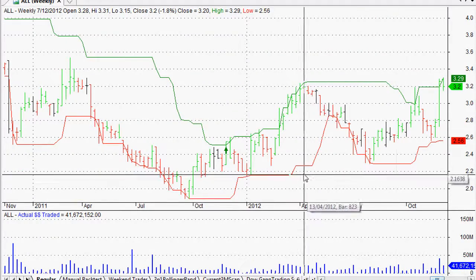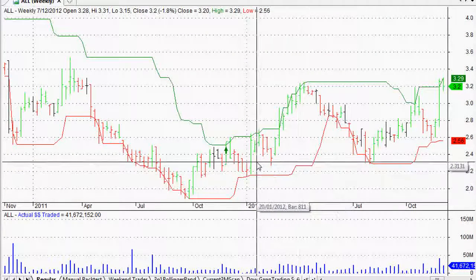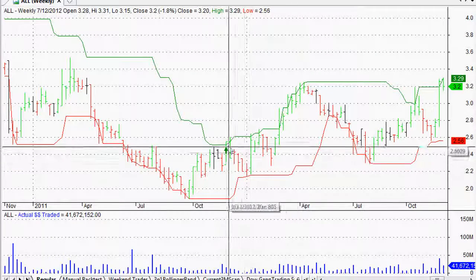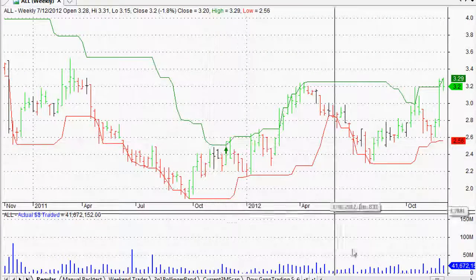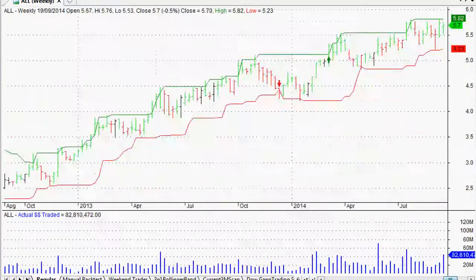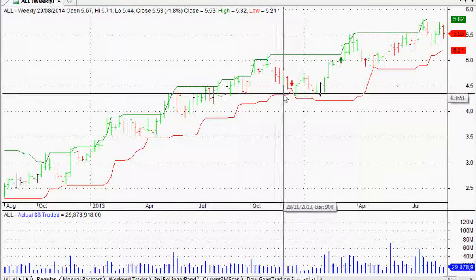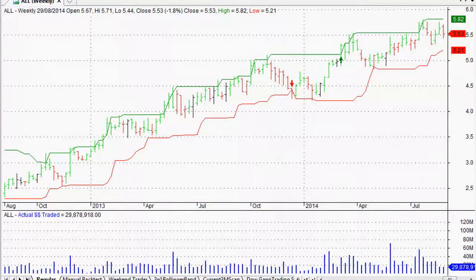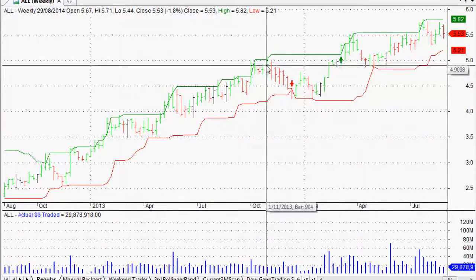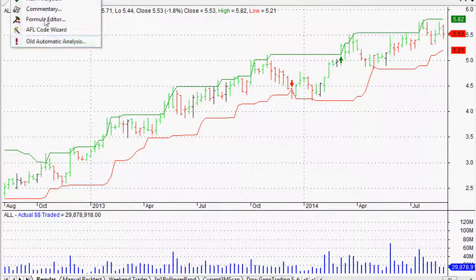the trading system we're going to use is a trend following system — a really simple one. It's a 20-week buy on the highest high, and a 10-week low — a close below the 10-week low for a sell.